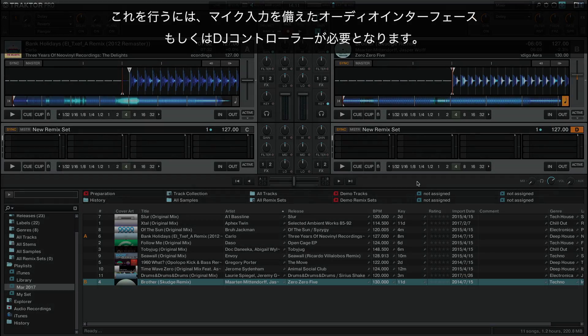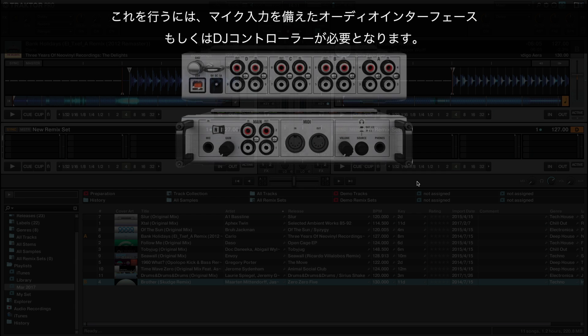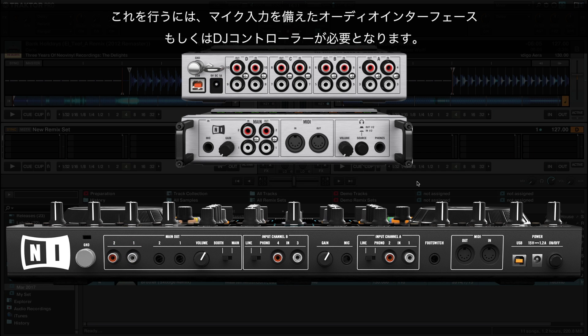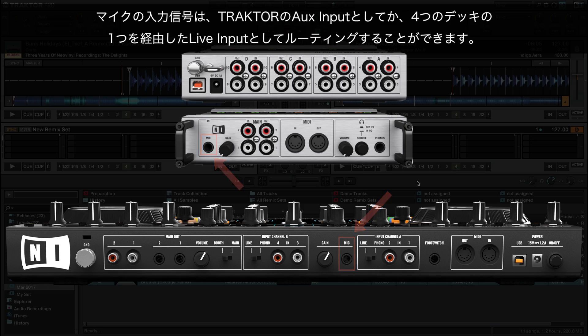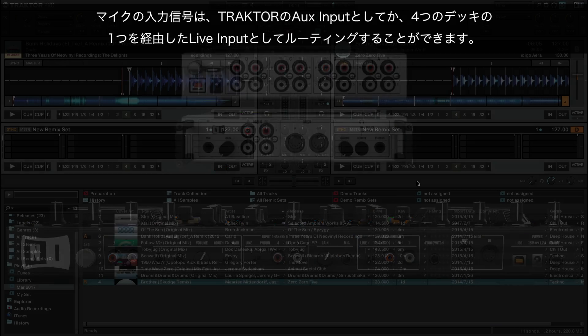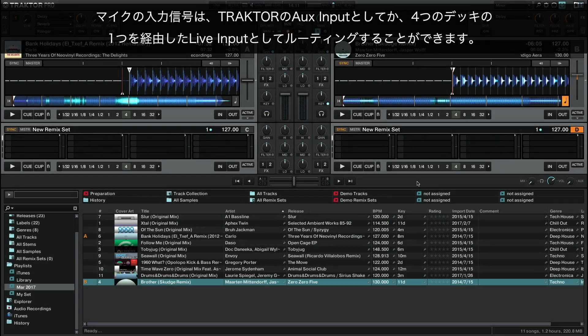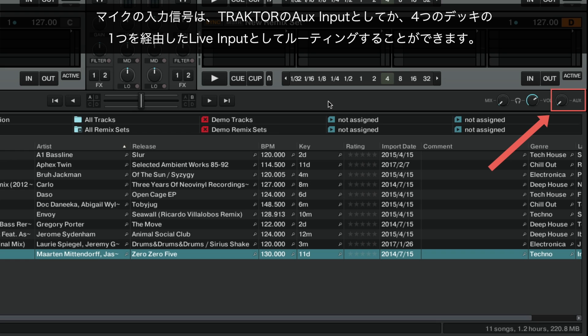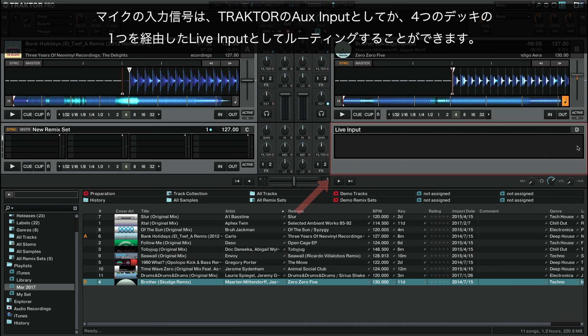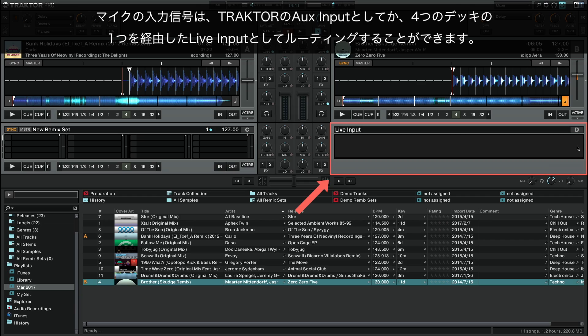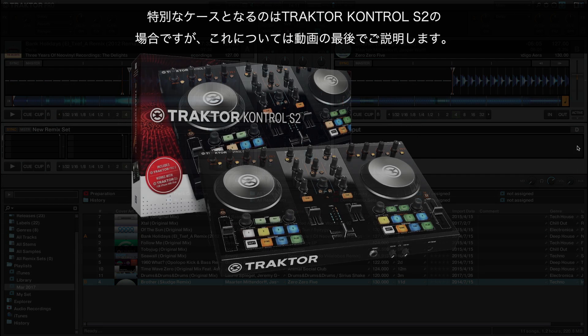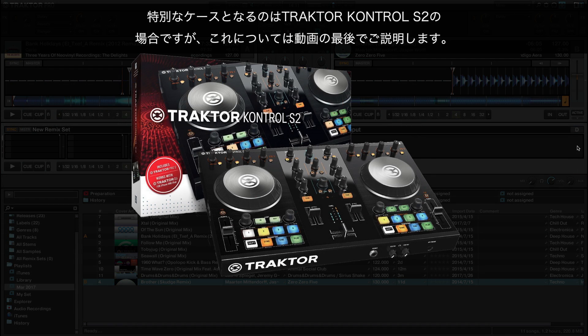To do this, the external audio interface or DJ controller you are using needs to be equipped with a microphone input. The input signal of the microphone can be routed in Traktor either as an auxiliary input or as a live input via one of the four decks. A special case is made with the Traktor Control S2 controller, which will be explained in the last section of this video.